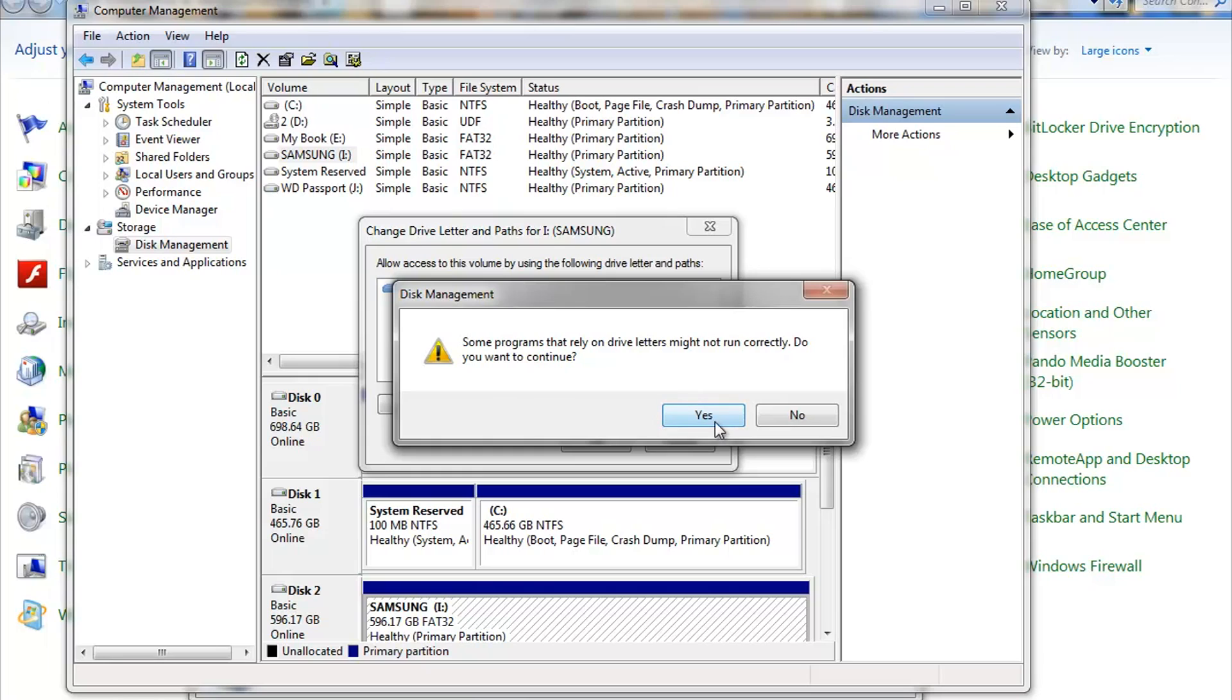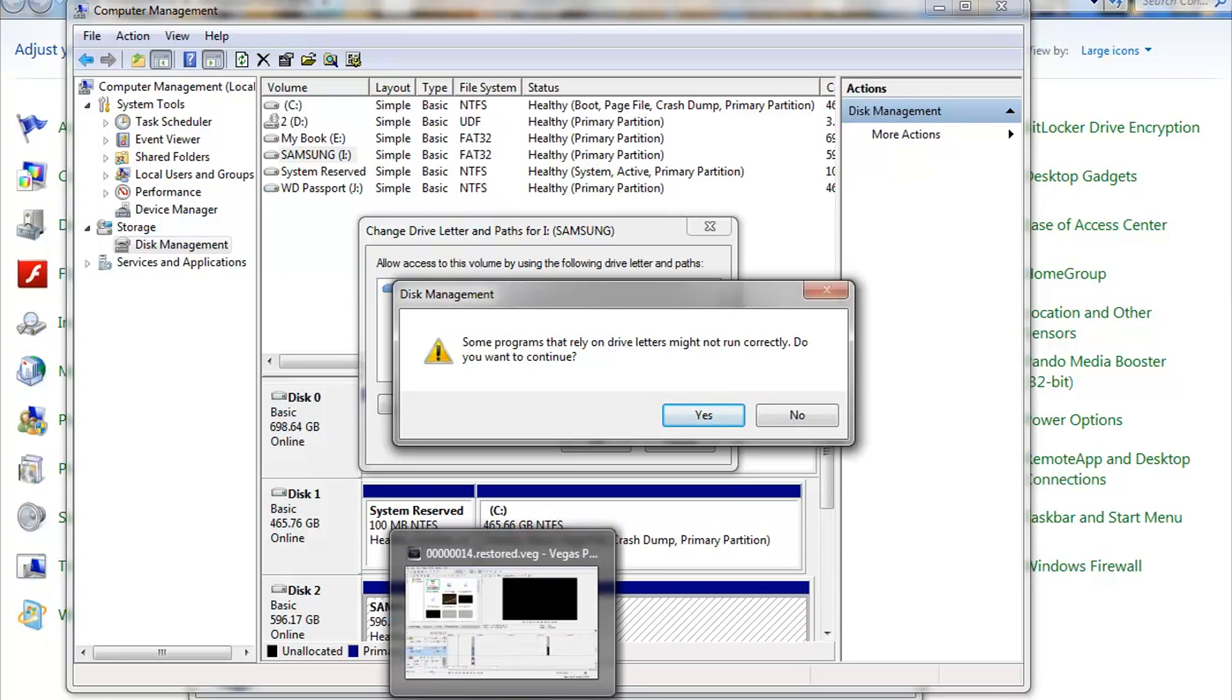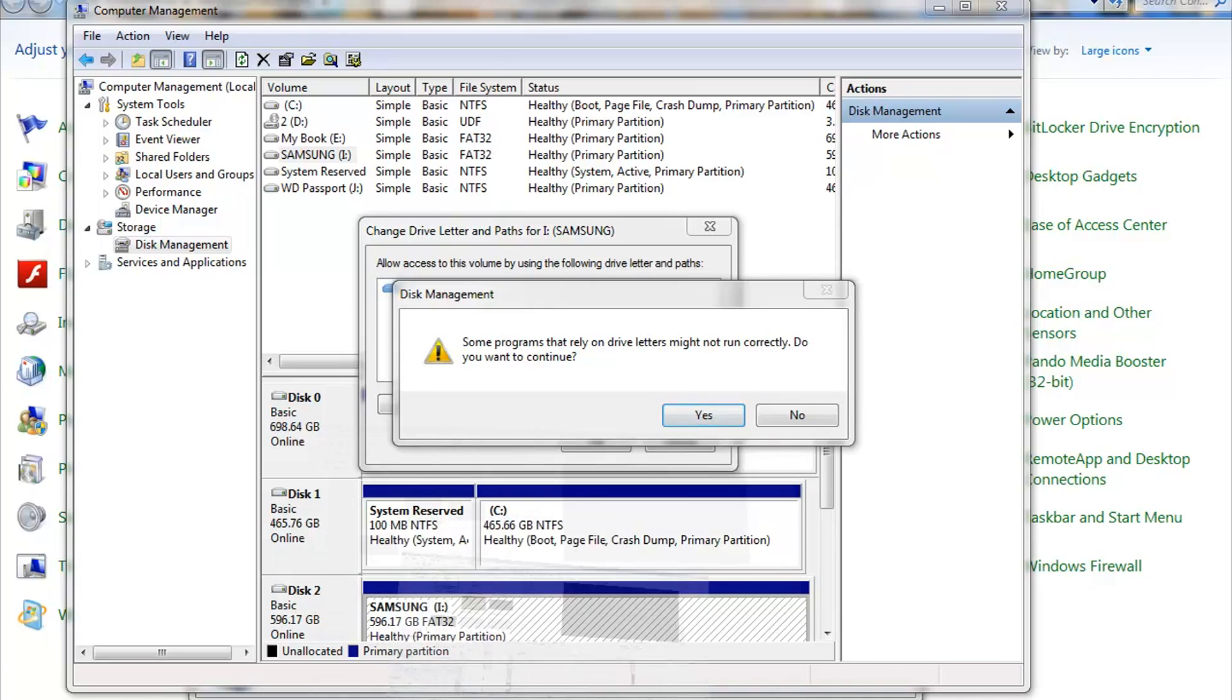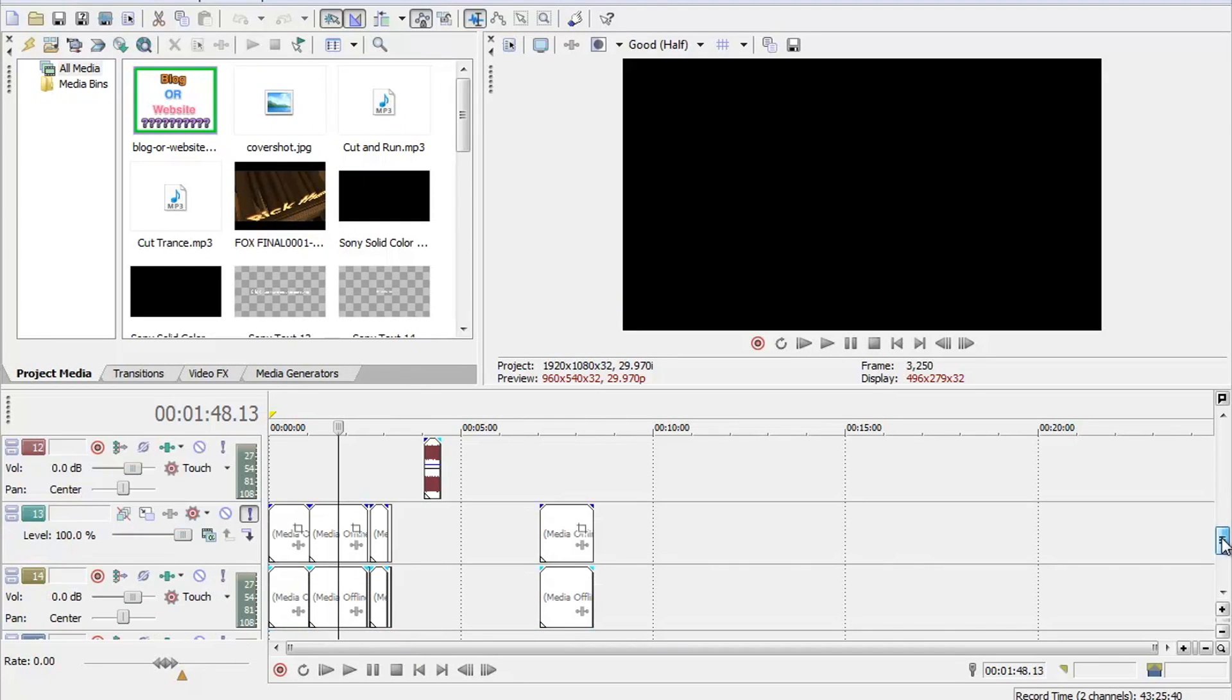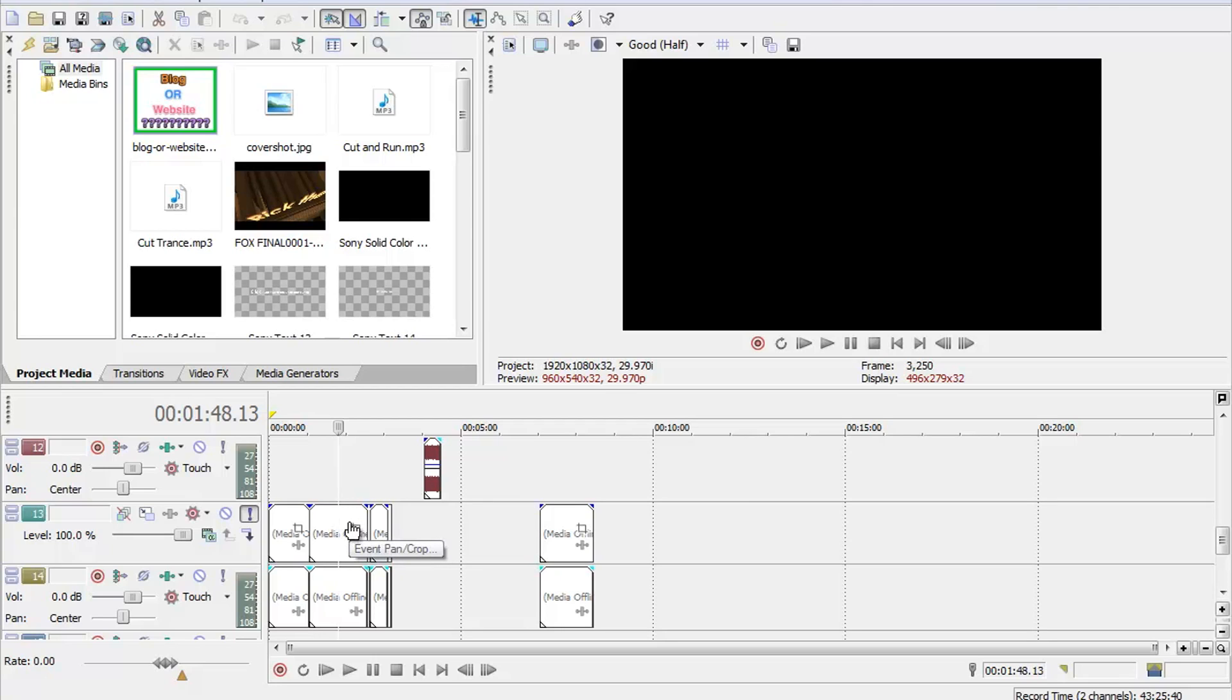I'm gonna go ahead and push Yes because I need it to go back to F so that my Sony Vegas Pro editing software can recognize it. But if you guys have programs, for instance, with my Sony Vegas, let me show you real quick. So I edit videos and as I'm editing these videos, it saved to Samsung letter F. Well, I messed around with it a little bit. Now, again, it showed I. So now all this media is offline. It can't find the files.